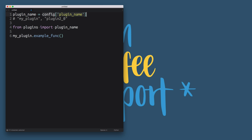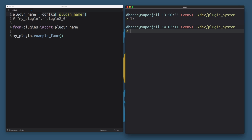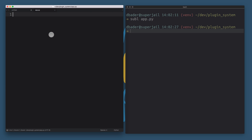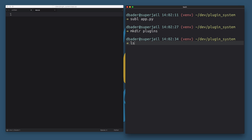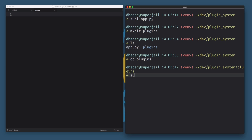I'm going to start fleshing out the application. I've already created an empty folder to work with — this is where we're going to put our example plugin system application. I'm going to create a file called app.py, which is our example entry point for the app, and then create a new folder for all of the plugins.